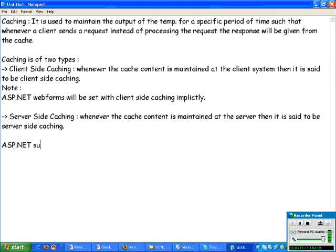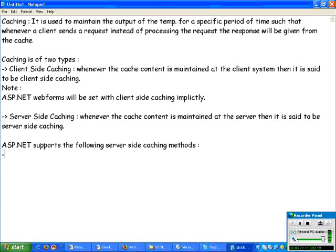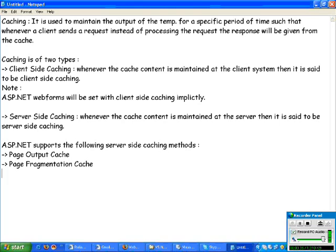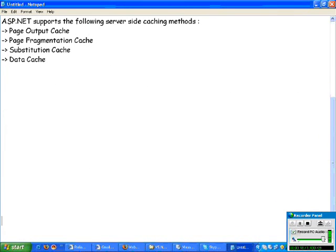ASP.NET supports the following server-side caching methods: page output cache, page fragmentation cache, substitution cache, and data cache. These are the different types of caching available to us.